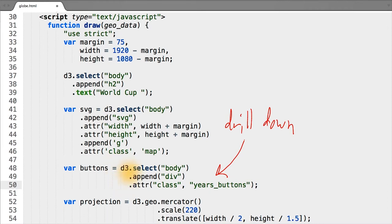In this case, we're going to be adding some div elements based on the years of the World Cup. To start, we're simply selecting the body, appending a parent div with class "years button", which is then going to contain 20 elements corresponding to every year of the World Cup.